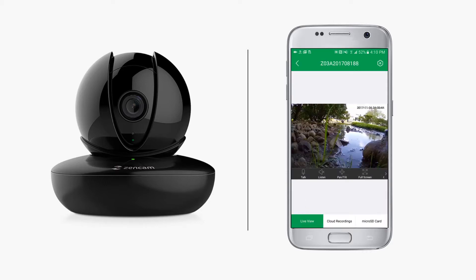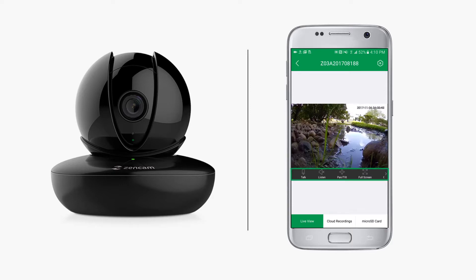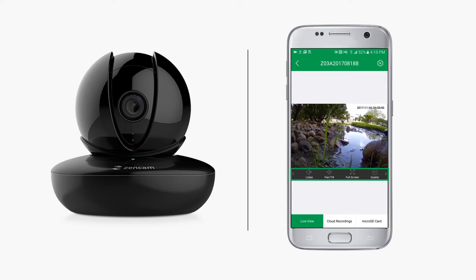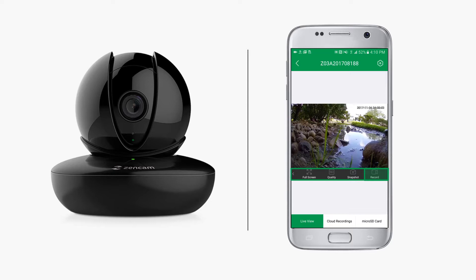Here, at your fingertips, you have complete access to control your ZenCam directly from your mobile device. From the grey control bar, you can activate two-way audio, pan and tilt, view full screen, toggle stream quality, take snapshots, and record video clips directly from your device.